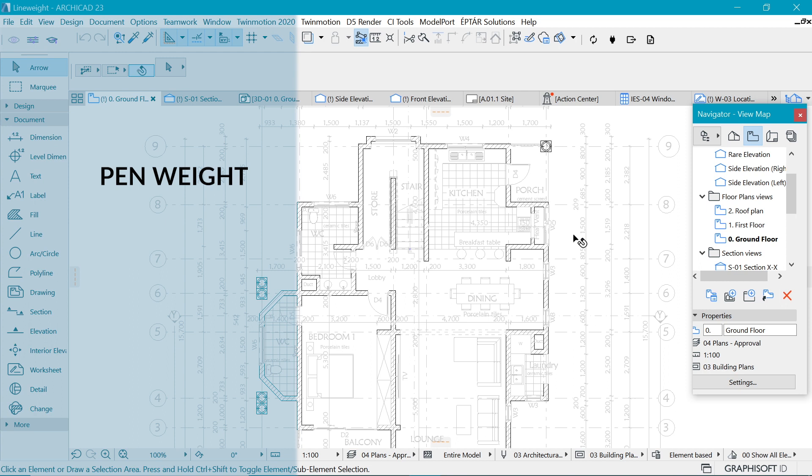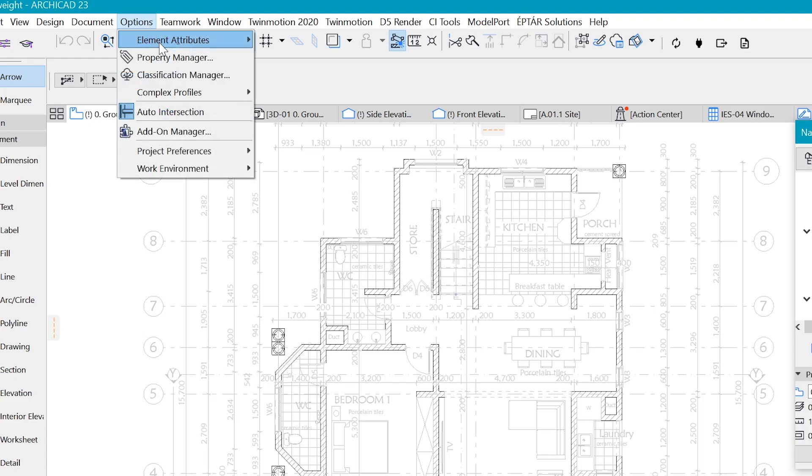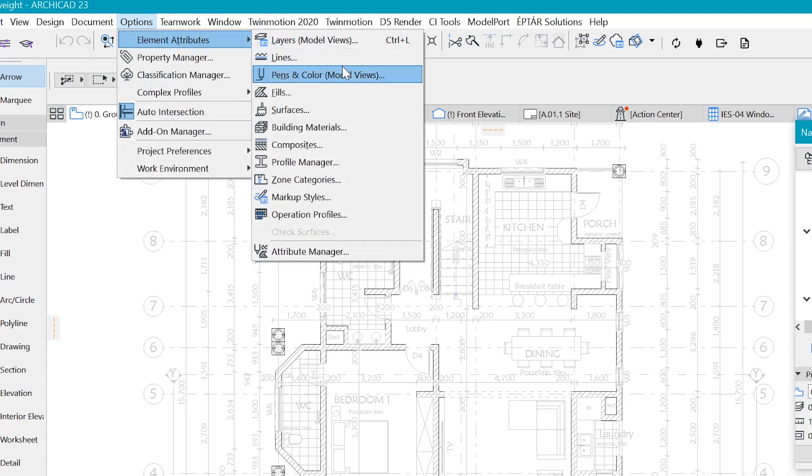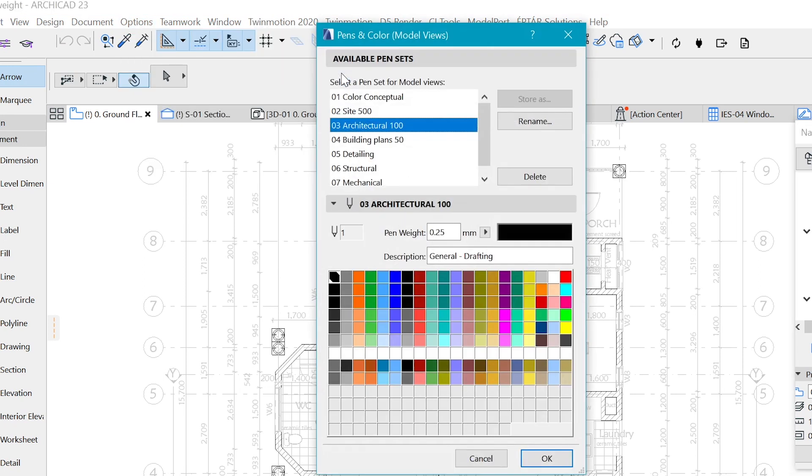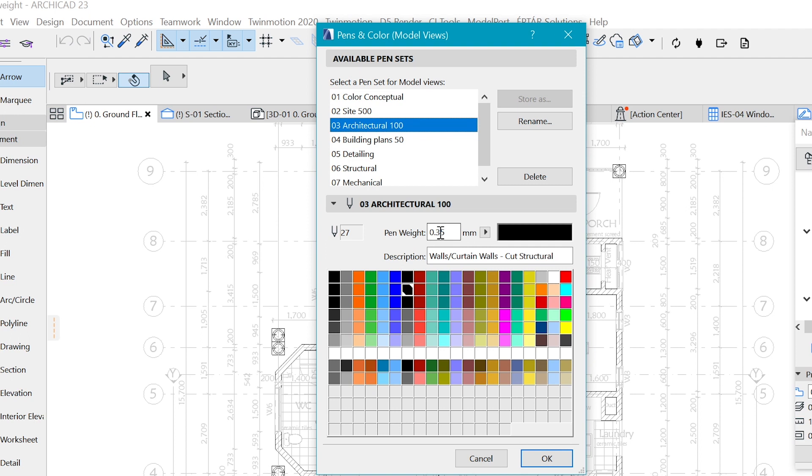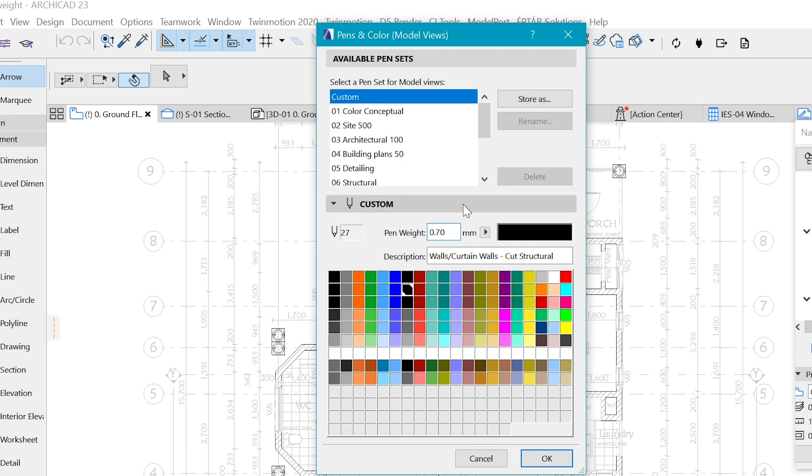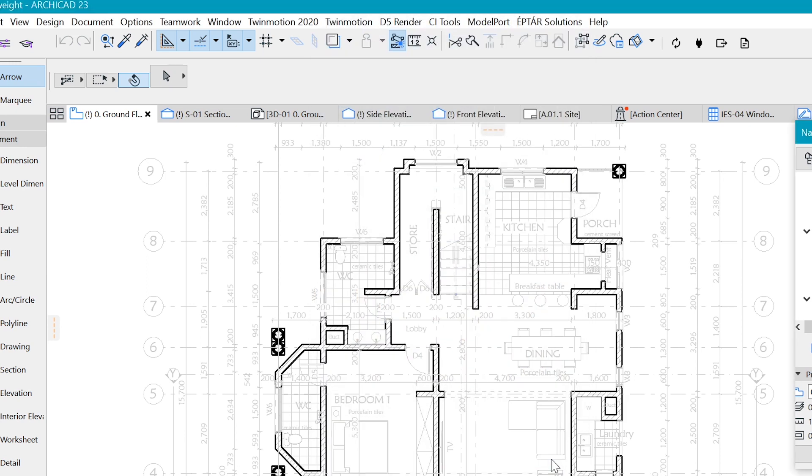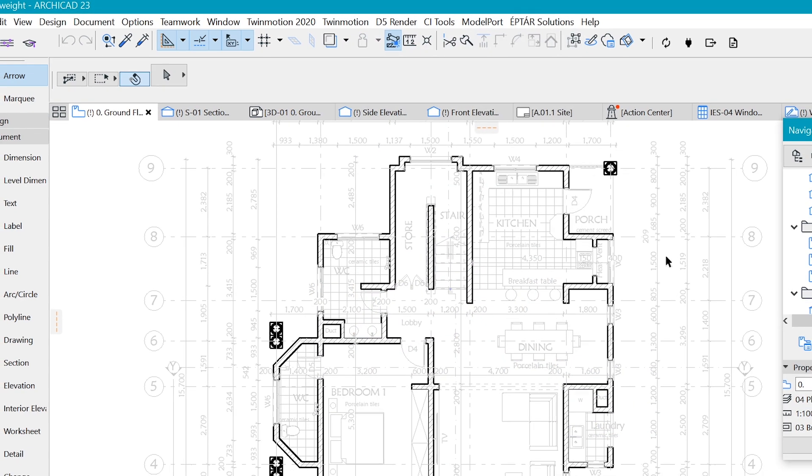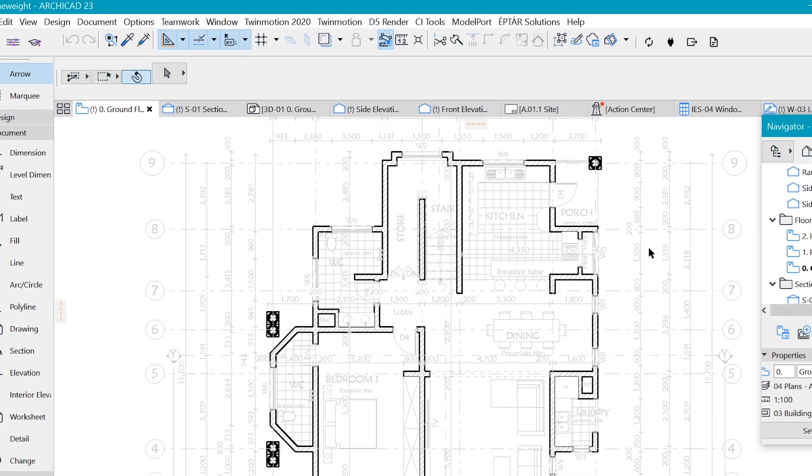Now we want to look at the pen weights. Where do we find pen weights? It's in Options, Element Attributes, and Pen and Color. When we come here, remember we chose this one, which is 0.35, and we want to increase it. To be a little more drastic so you can see it, I'm going to make it 0.7 such that it's strong enough. So now when I say okay, you can see that instantly we have a difference here.